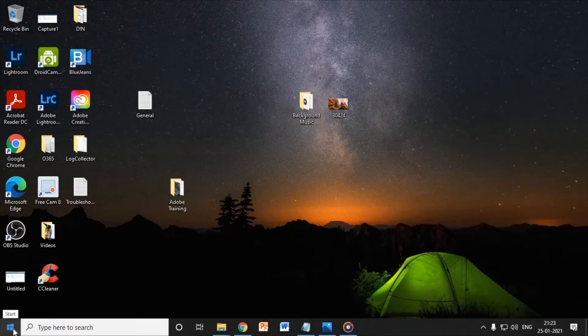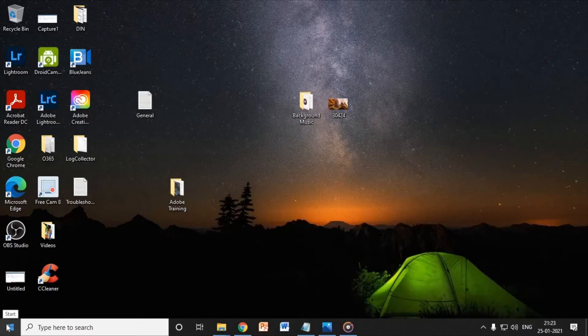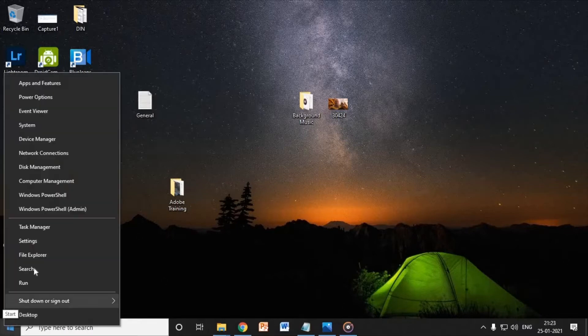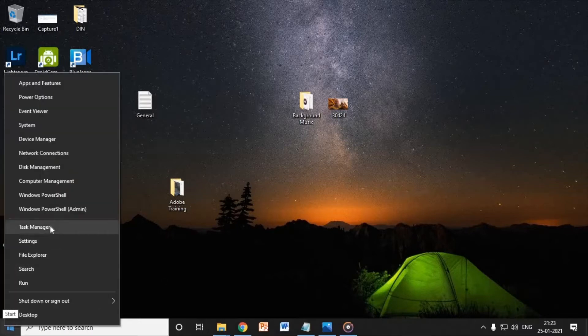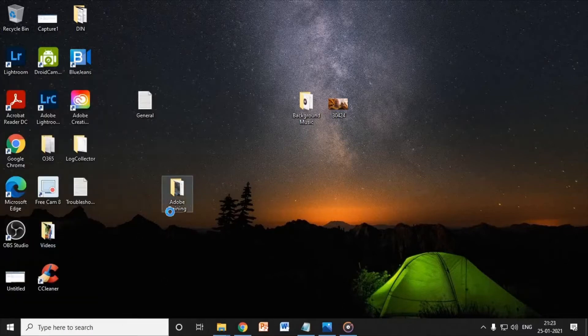At the left hand side, extreme bottom you will find a Windows icon. Just do a right click on it and click on Task Manager.